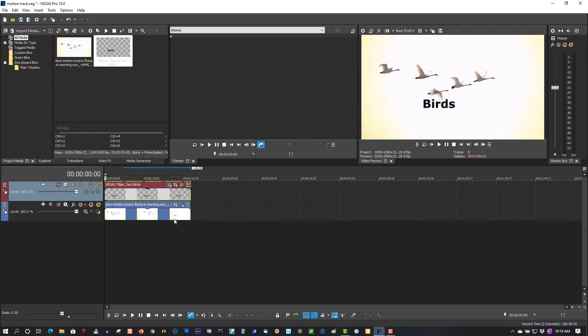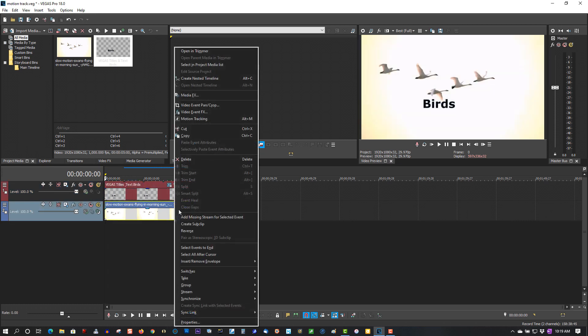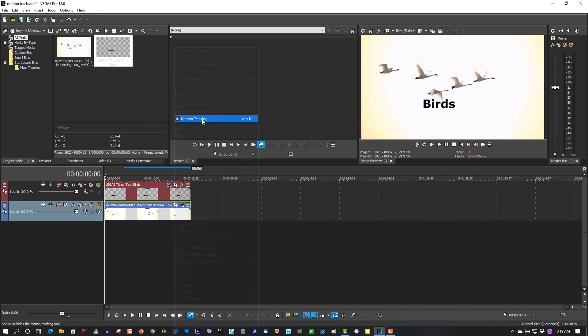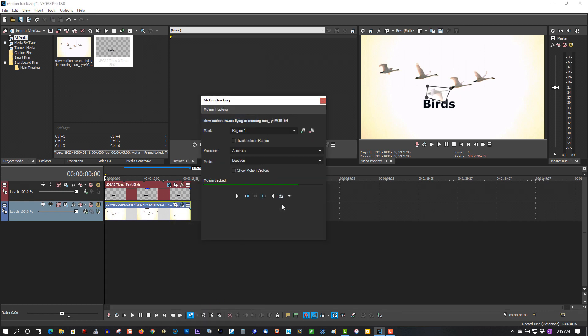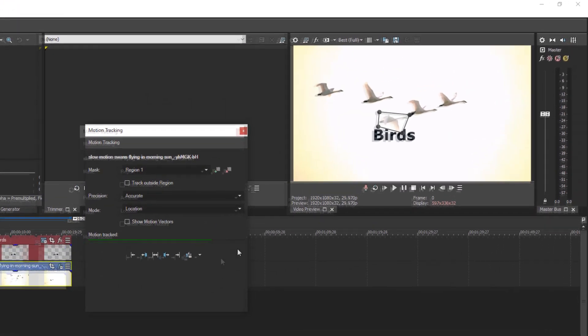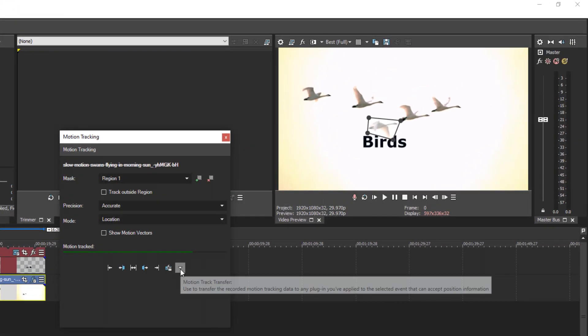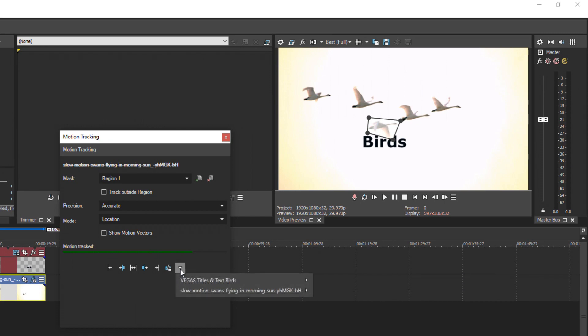Now let's go back to motion tracking. Now to get the bird text to track with the bird, go to this little button here and select add picture in picture effect.